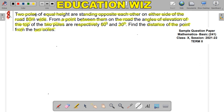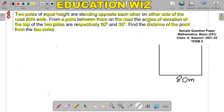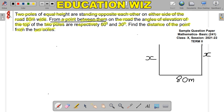Two poles of equal height are standing opposite each other on either side of the road, which is 80 meters wide. Now there are two poles, and we need to consider a point between them on the road.